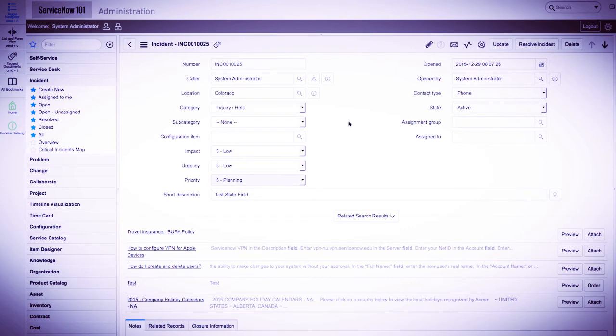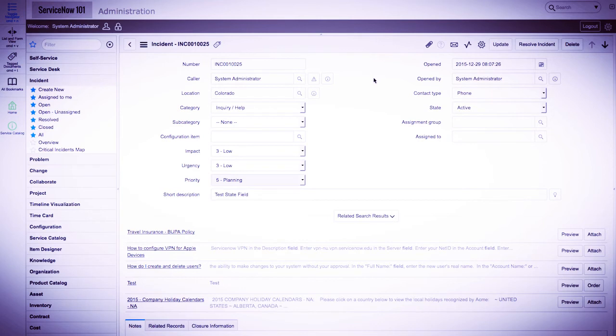Again, both actions save the data, however, save redirects to the current view, and the update action redirects to the view prior to the form view.